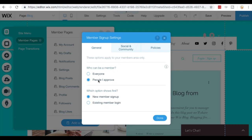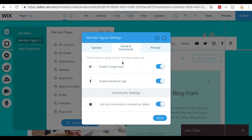You can choose who can be a member, everyone or people I approve. You can change which option shows first. You can choose to show that new member sign up page or existing member login for people when they click that tab. Then you can choose to let people sign in with Google or Facebook or you can toggle to turn those off.